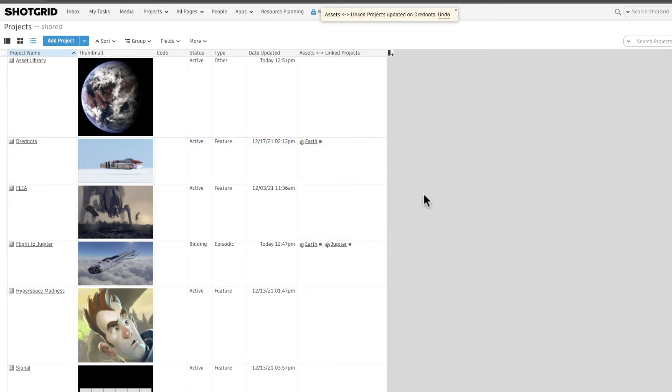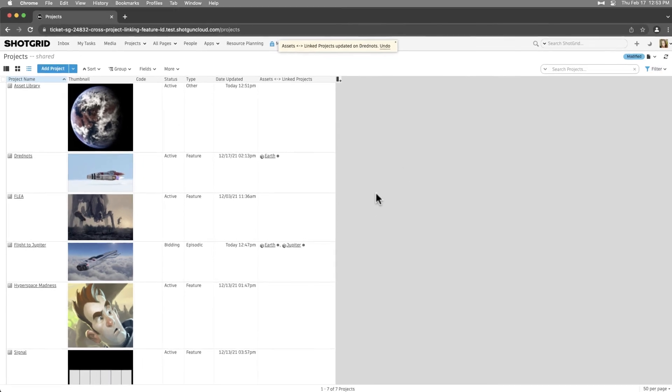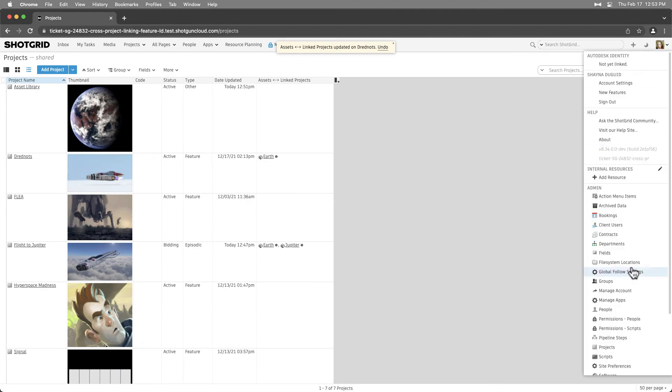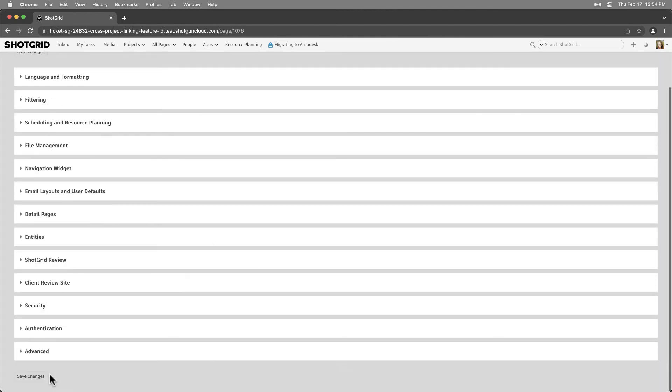Lastly, we can use connection entities to track our assets being shared across projects that are linked to Shots. This preference is turned on in Advanced Site Preferences.